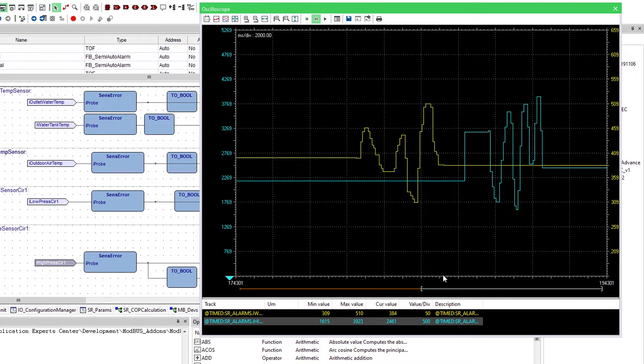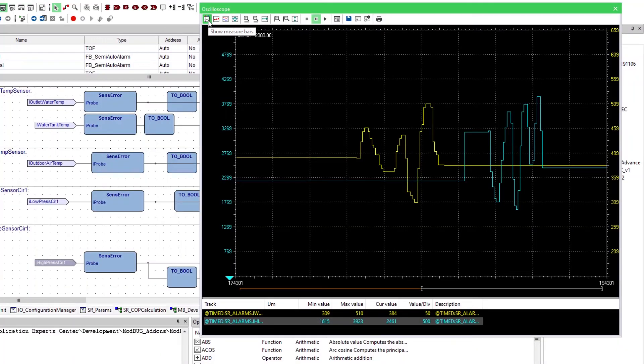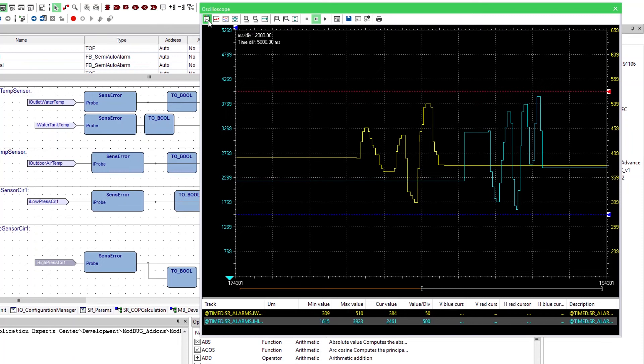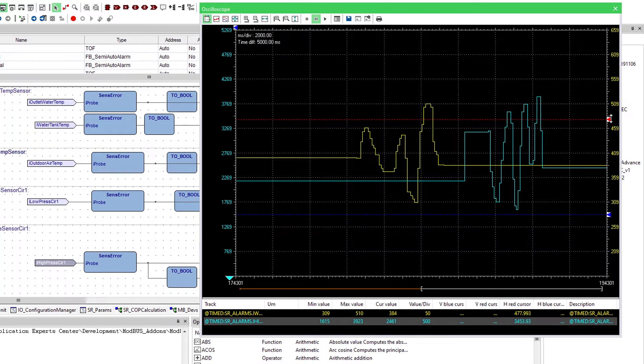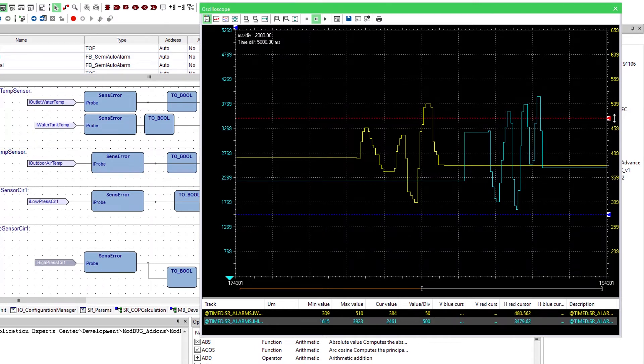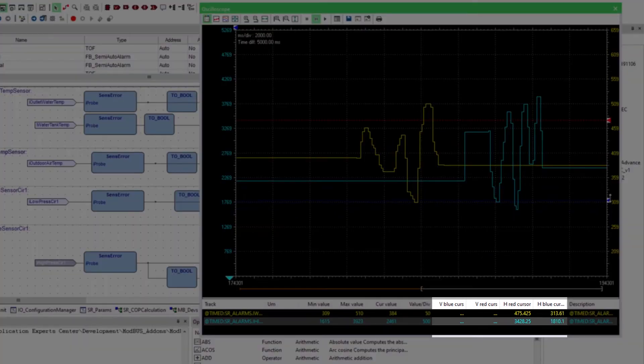To analyze the exact value of the two variables we can use measure bars. Just click on the button measure bars. If we move the bars along the axis we get the values where the bars meet the line of the variable. The value for each axis and variable is displayed in this part.